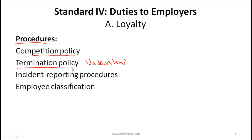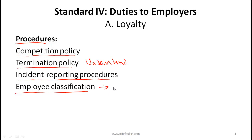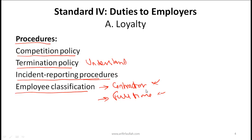Incident reporting procedures are also important. Your company should have procedures indicating how an employee should report something that is not right, and your job is to understand and follow those procedures. Additionally, your employer should clearly specify employee classifications, and you need to understand exactly where you fall and fulfill your roles and responsibilities based on your particular classification.